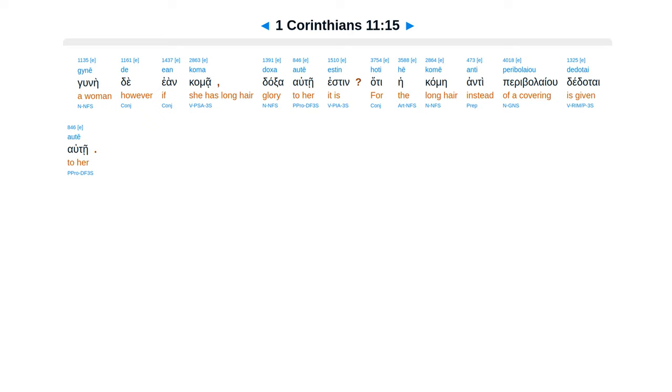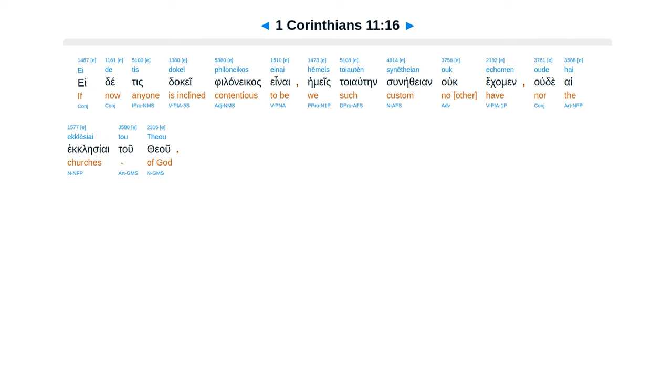Oude hē physis autē didaske hymas hoti anēr men ean koma hatimia autō estin? Gynē de ean koma doxa autē estin, hoti hē komē anti periboulaiou dedotai autē.